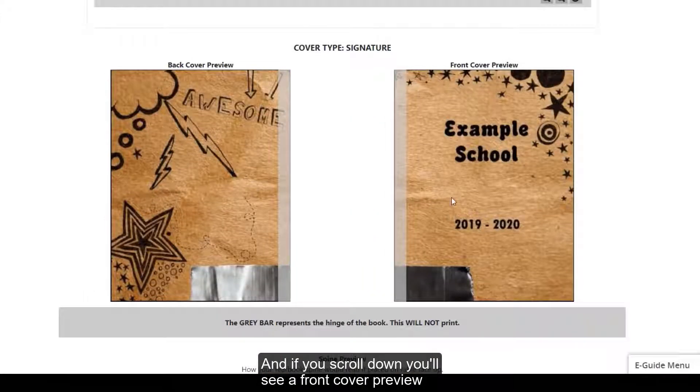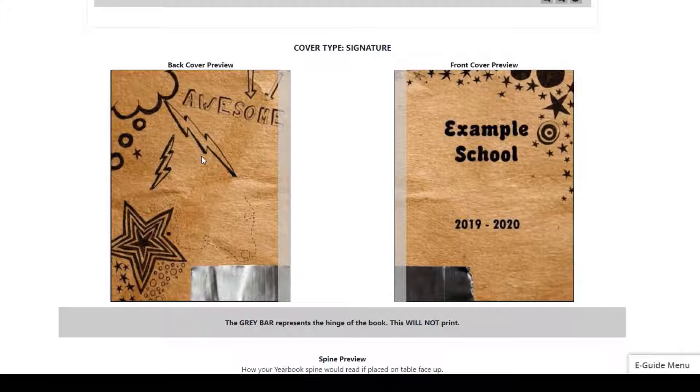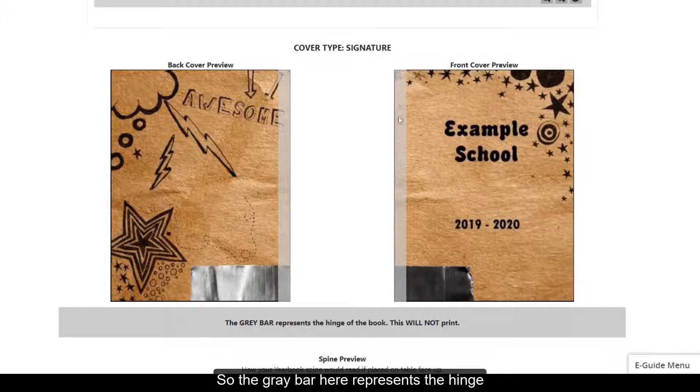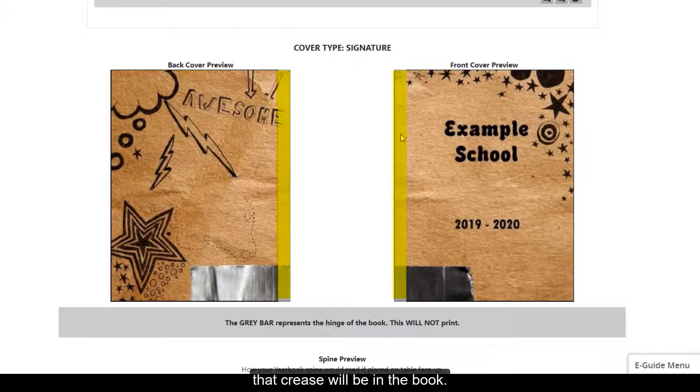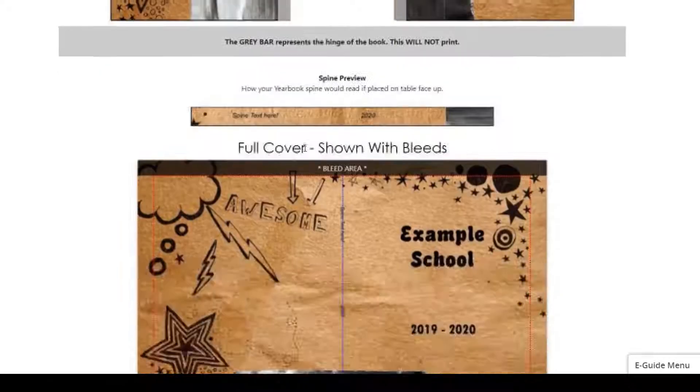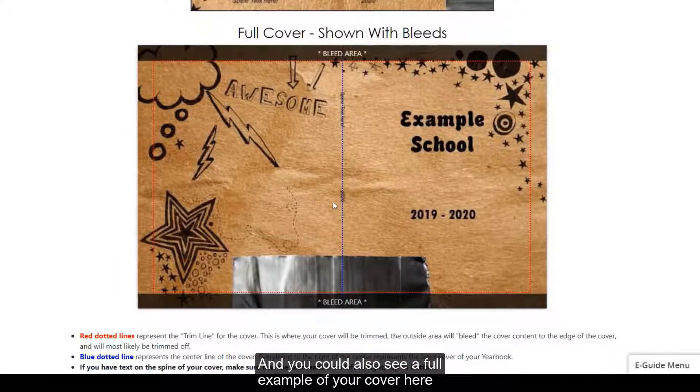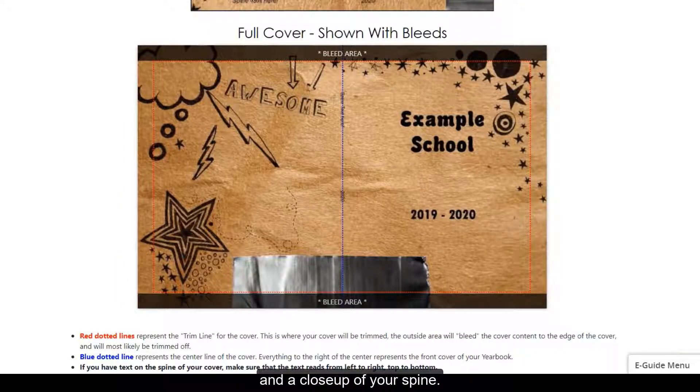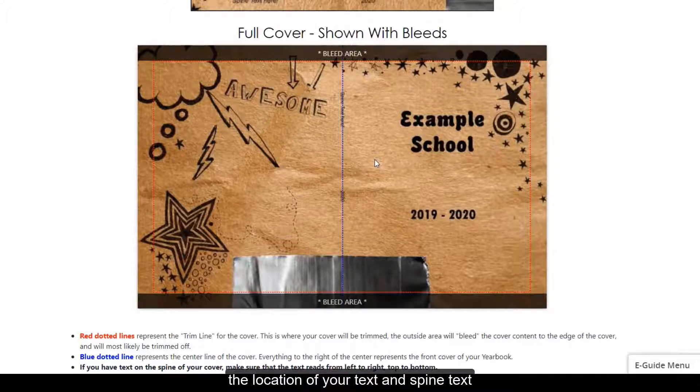And if you scroll down, you'll see a front cover preview and a back cover preview. So the gray bar here represents the hinge or where I mentioned earlier that crease will be in the book. And you could also see a full example of your cover here and a close-up of your spine. So please use these previews to help you adjust the location of your text and spine text.